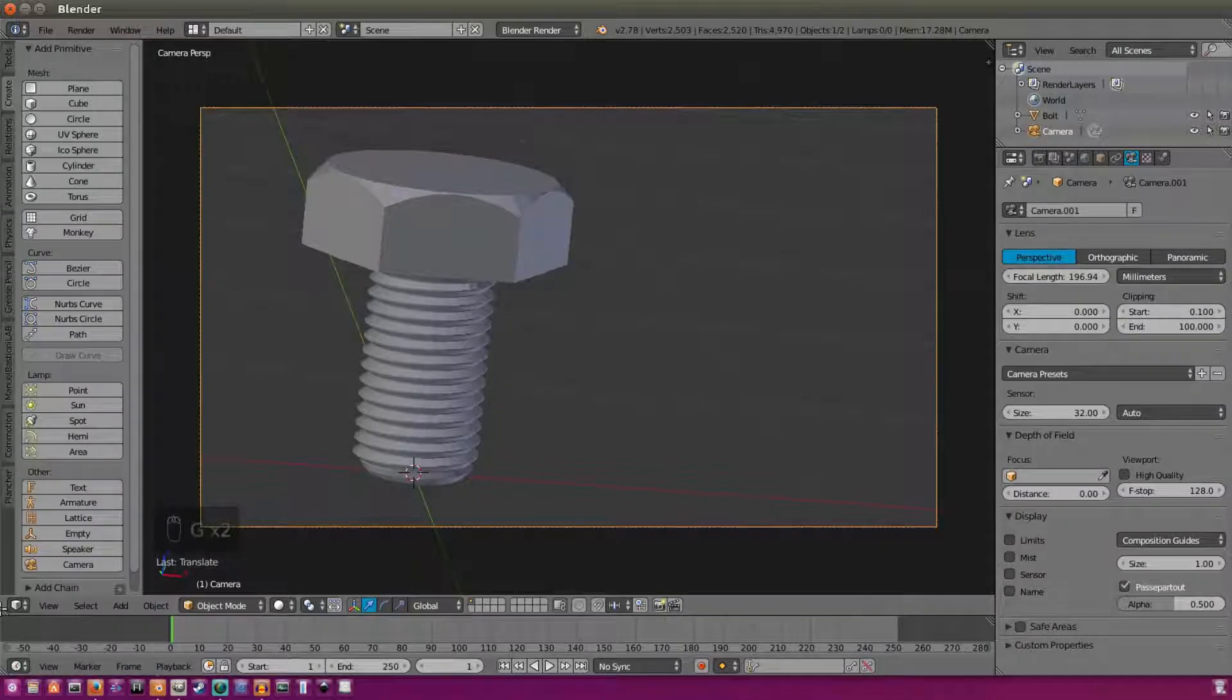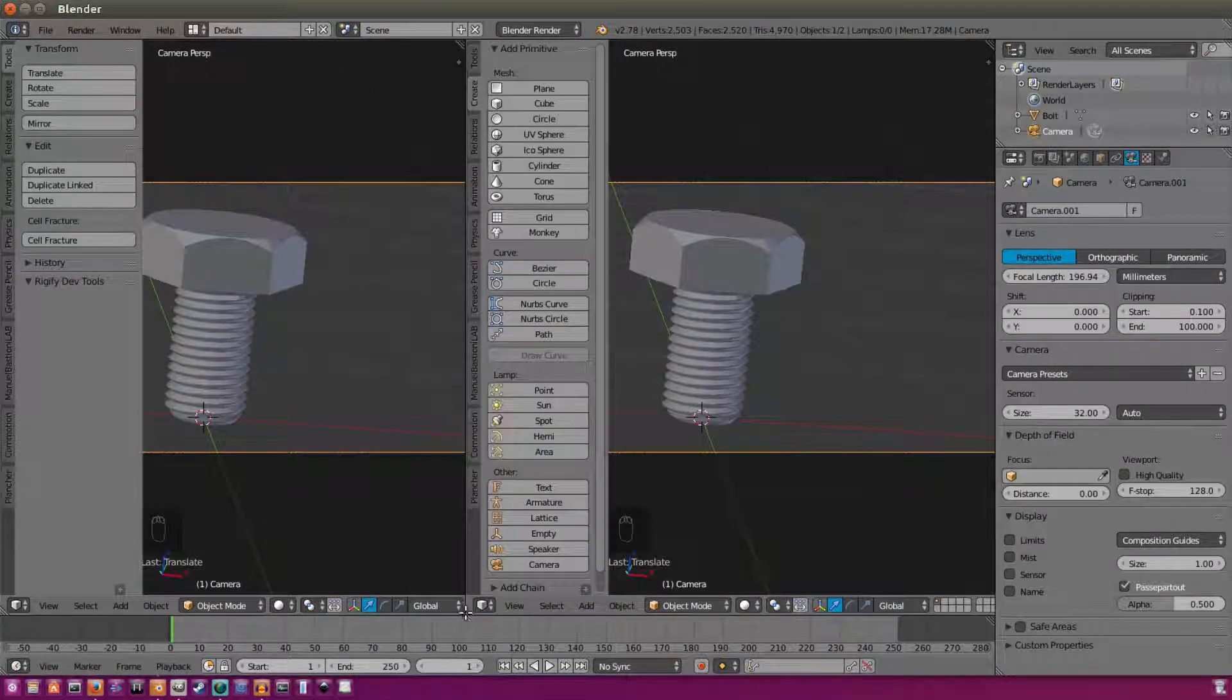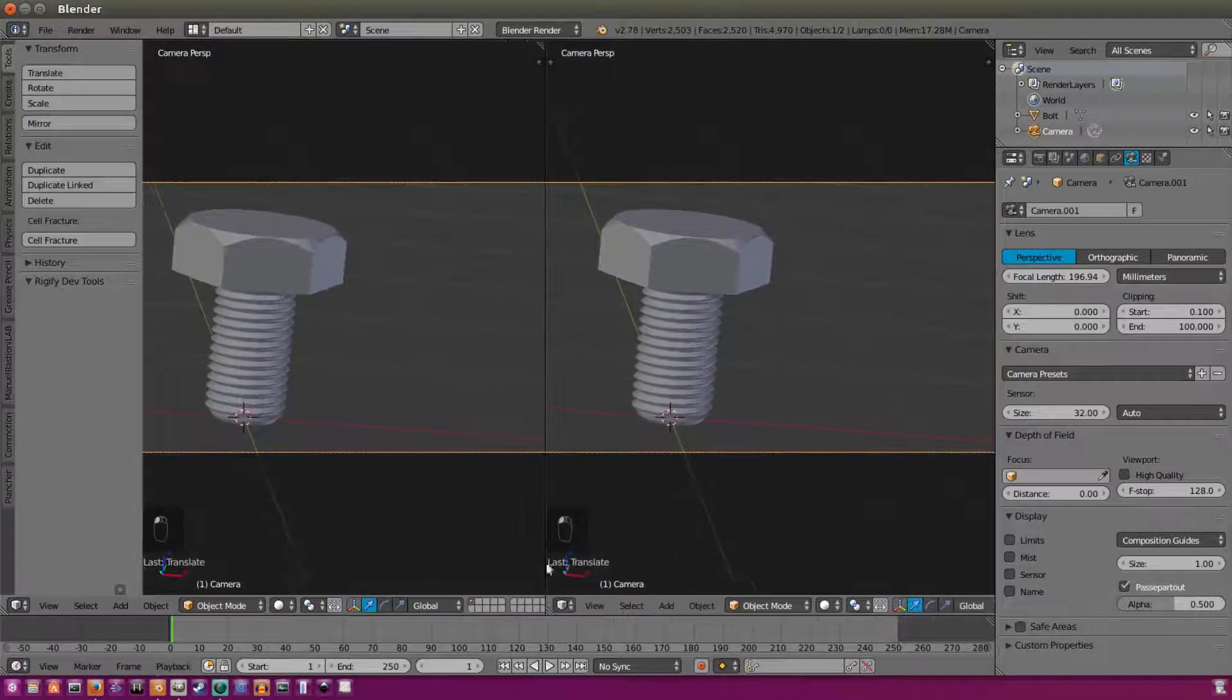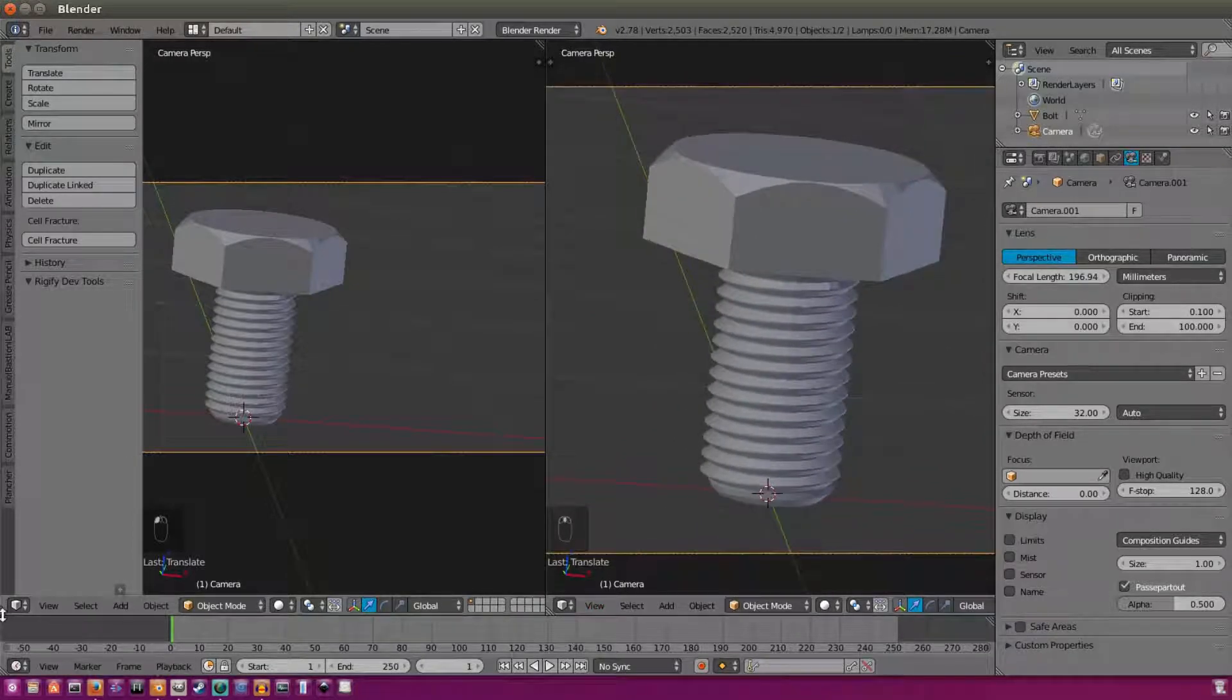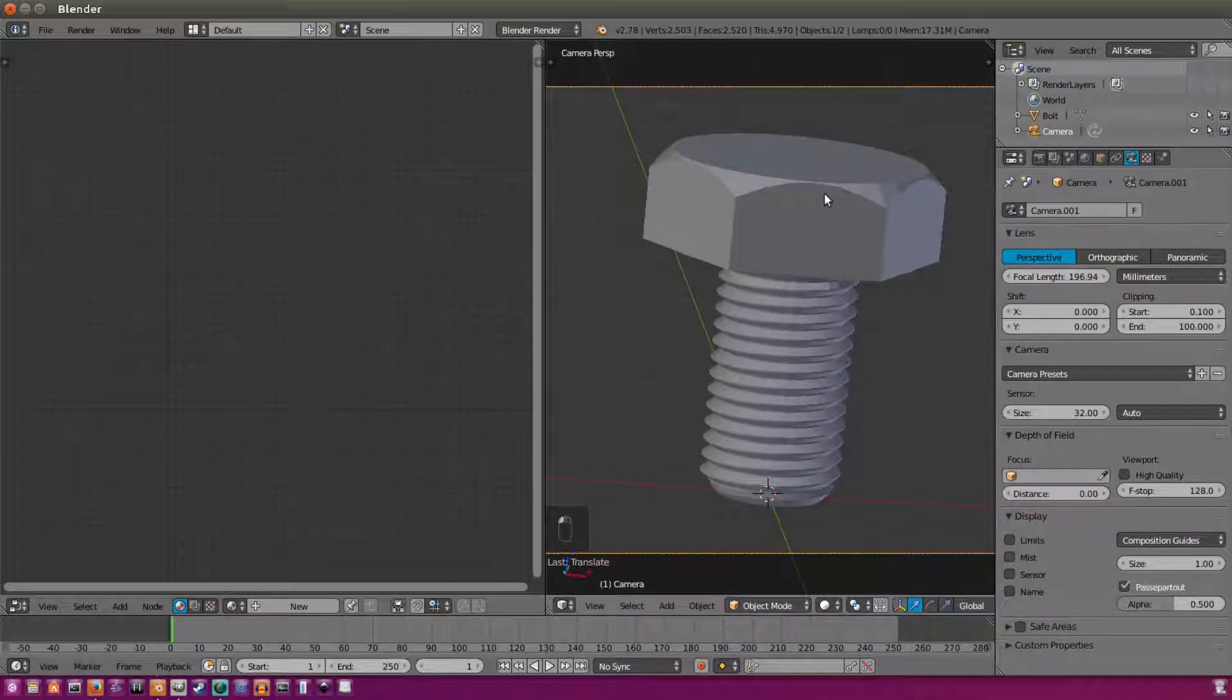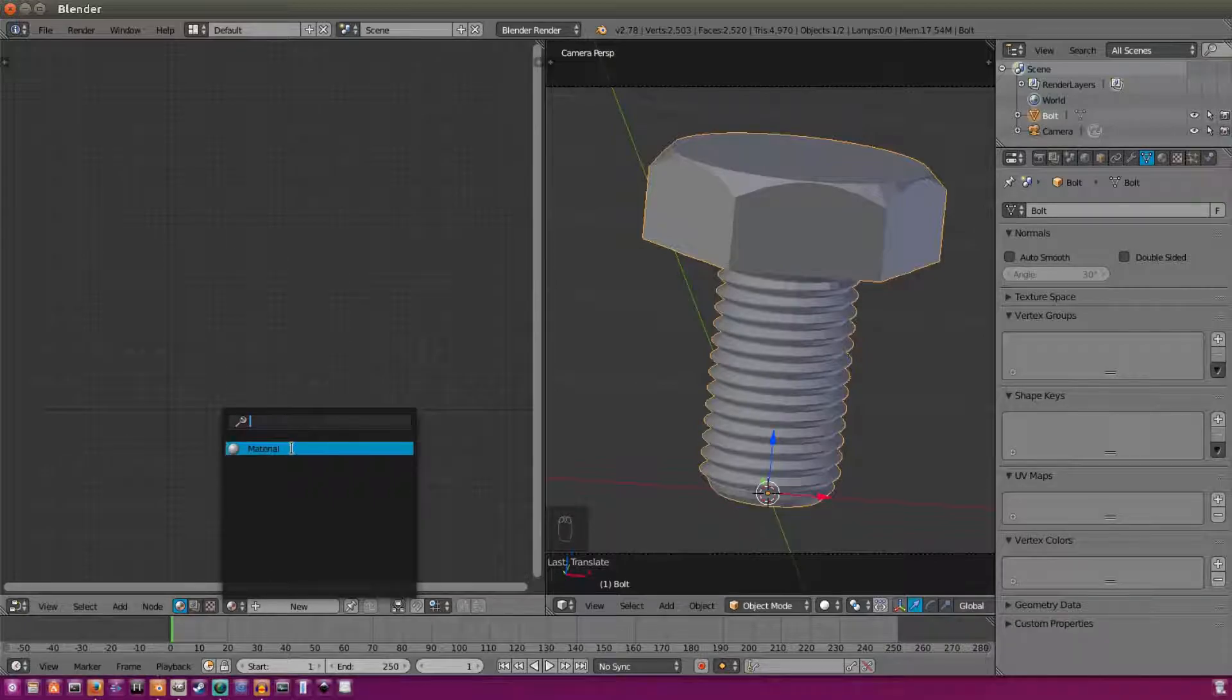We're going to split our window here to drag it into two different pieces with this triangle down here. With our bolt selected, we're going to add a new material, or we can select the one that we already have, which we'll do.